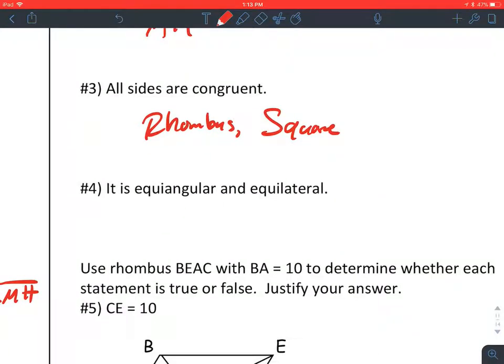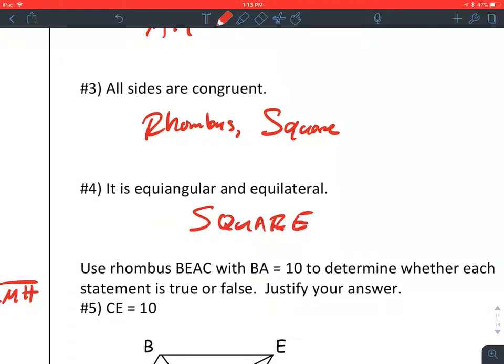Four: it is equiangular and equilateral. Equiangular means all the angles are the same; equilateral means all the sides are the same length. That is a square.